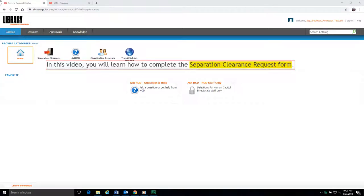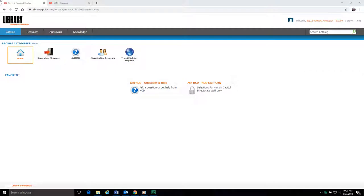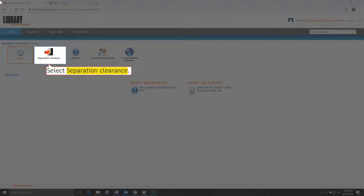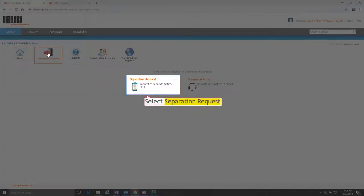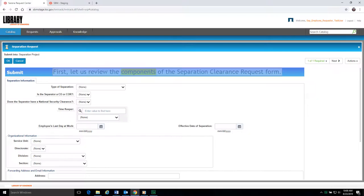In this video, you will learn how to complete the Separation Clearance Request form. Select Separation Clearance, then select Separation Request. First, let us review the components of the Separation Clearance Request form.